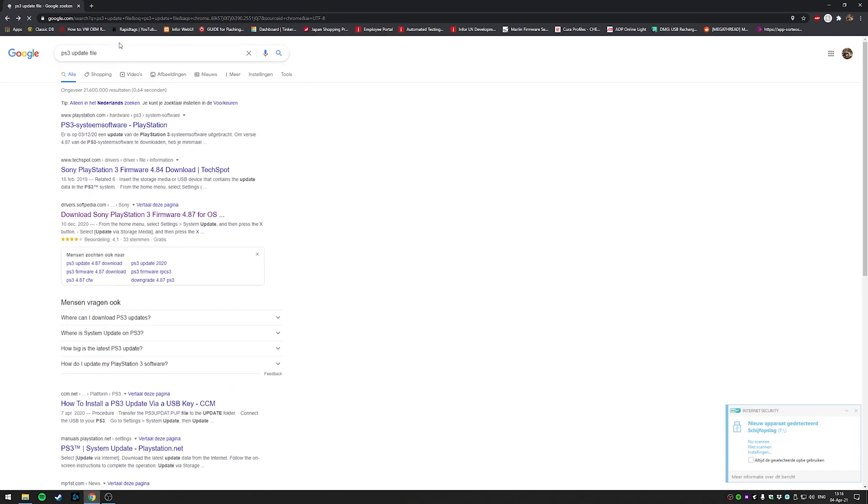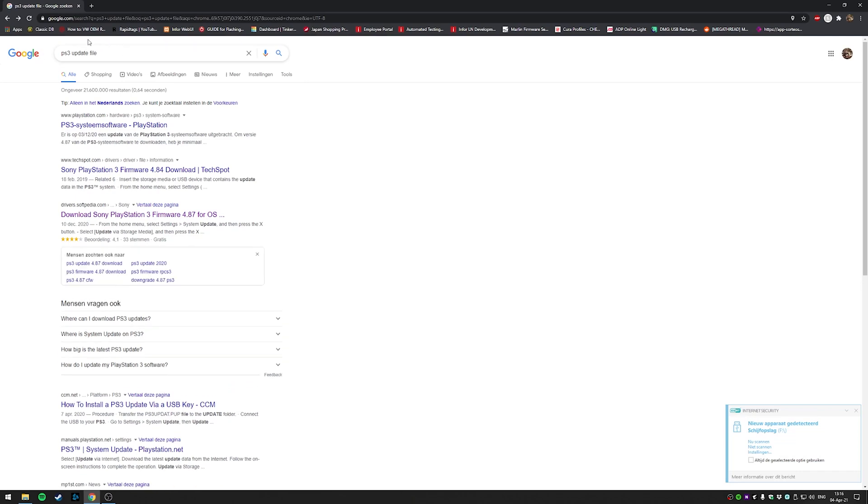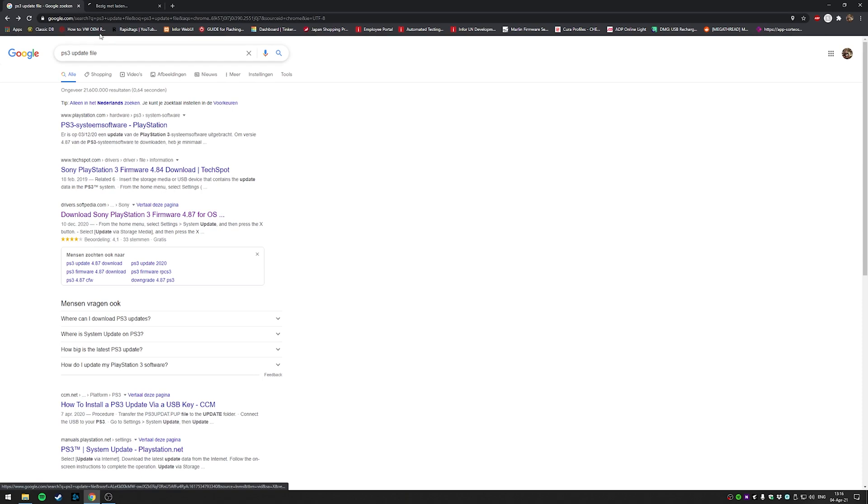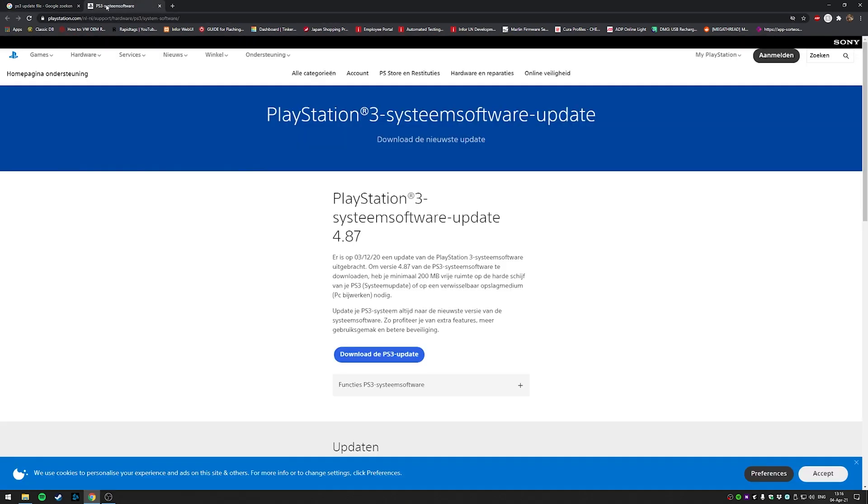Then go to a browser and Google for PS3 update file. For some reason the file on the Sony website wouldn't download for me, but there are plenty of other sites that also have this file.